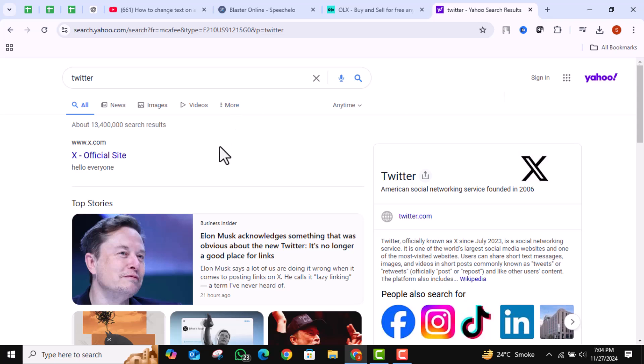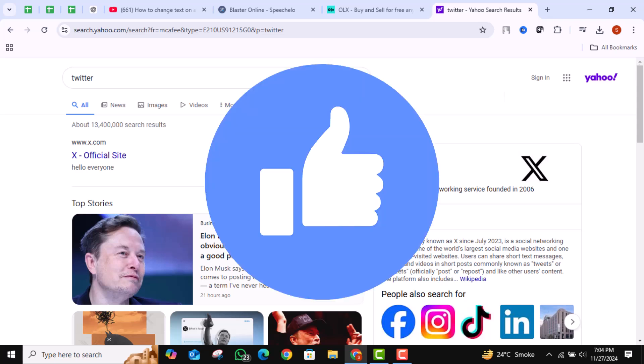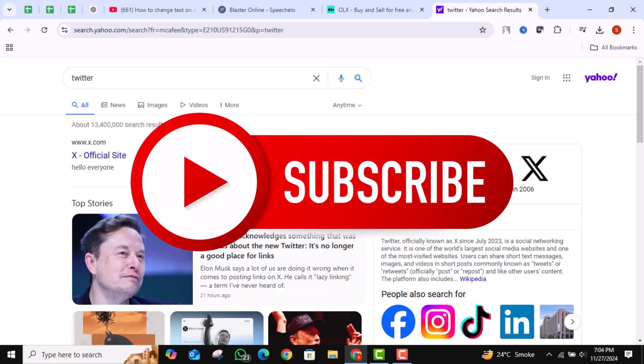And that's how you edit text in Inspect Element. If you found it useful, don't forget to hit that like button and subscribe for more helpful tutorials.